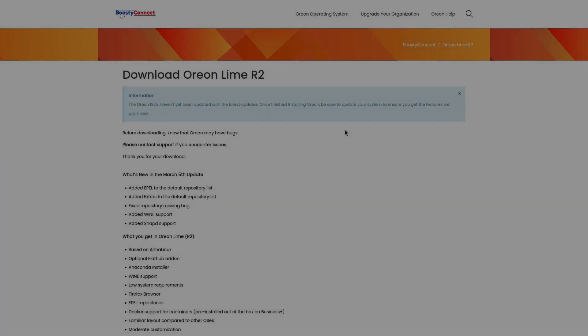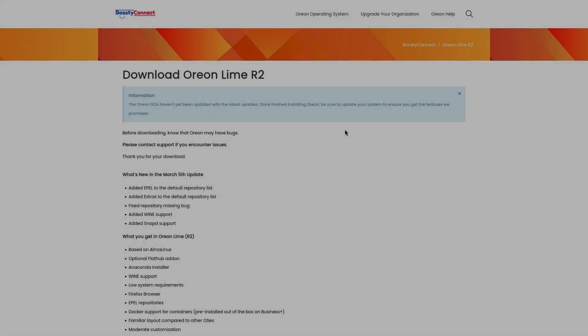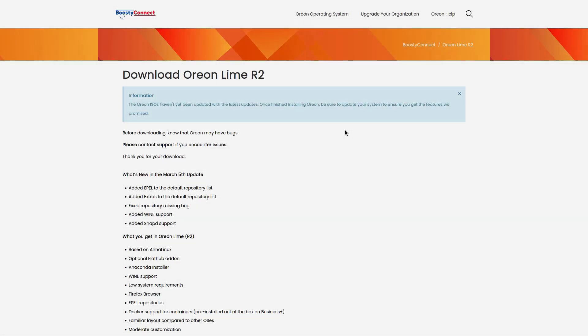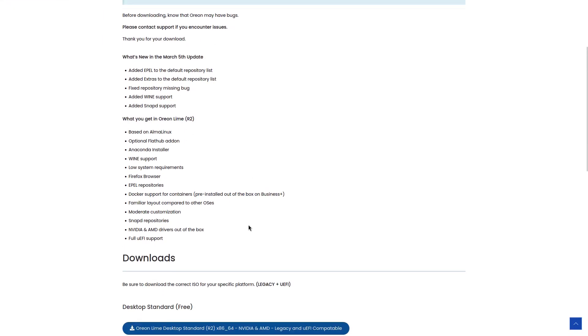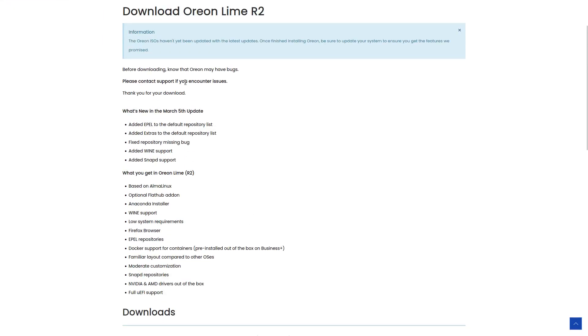Hey, welcome back everybody. Today we're going to be taking a look at Orion Lime R2. This is a distro that I've looked at before and they just had a new release which is R2. You got a little website right here that shows you everything that comes with it and you get a little message.